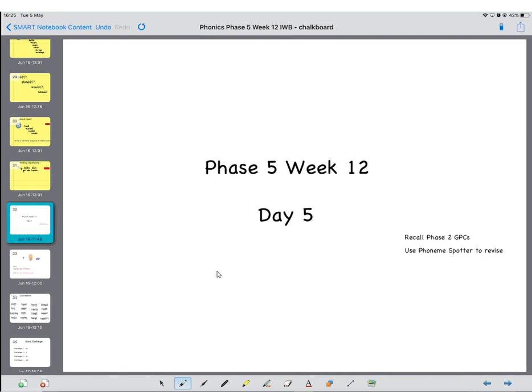Good morning Year One and welcome to our final day of phonics for the week. So today we're going to be starting with a phoneme spotter for the OO sound and then we're going to be looking at all the different OO sounds we've learnt this week. So get your whiteboards and whiteboard pens ready and when we're ready we'll have a look at that phoneme spotter.